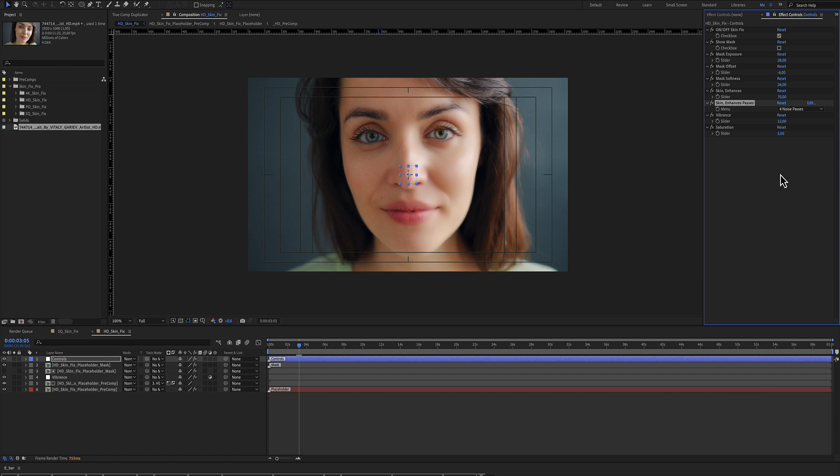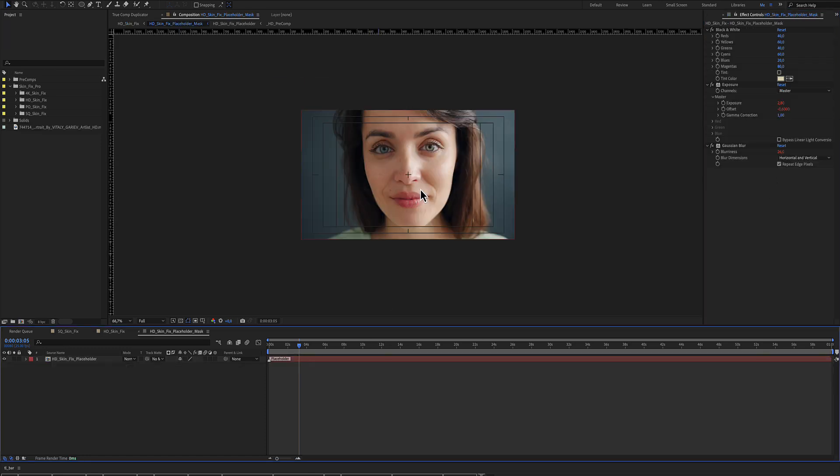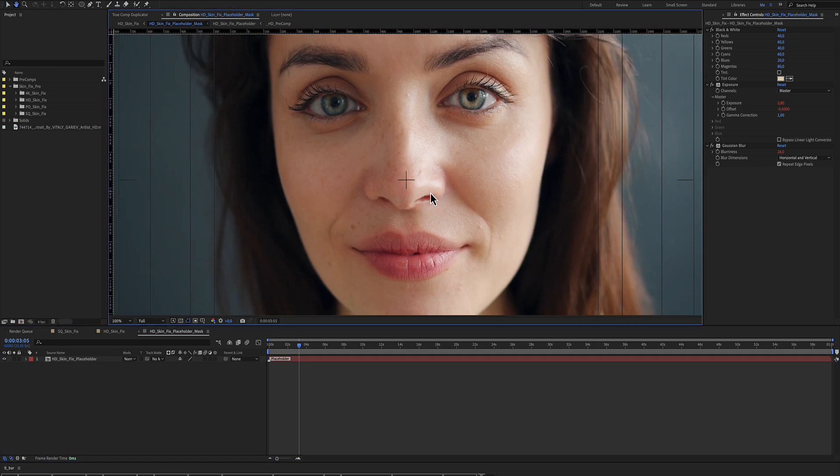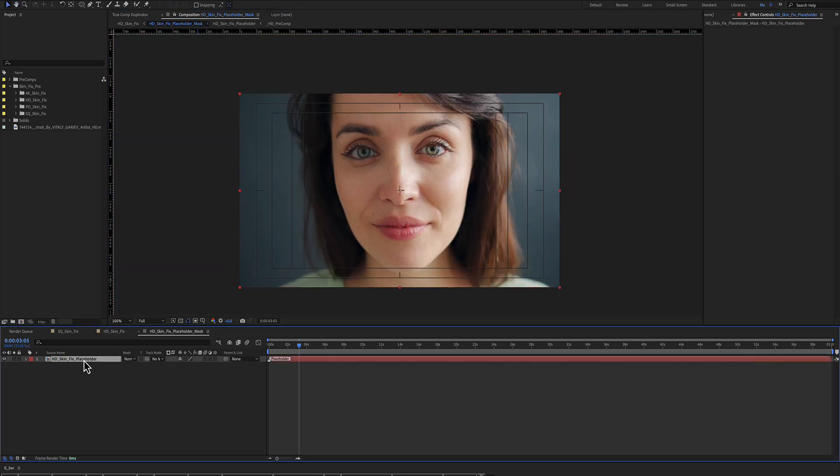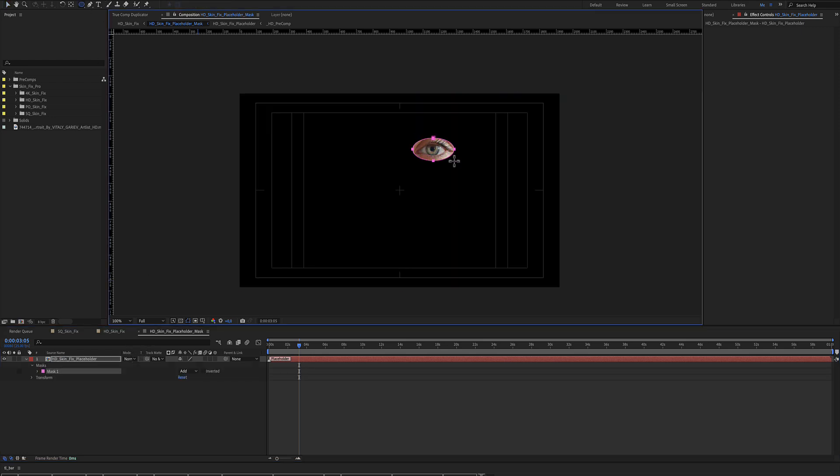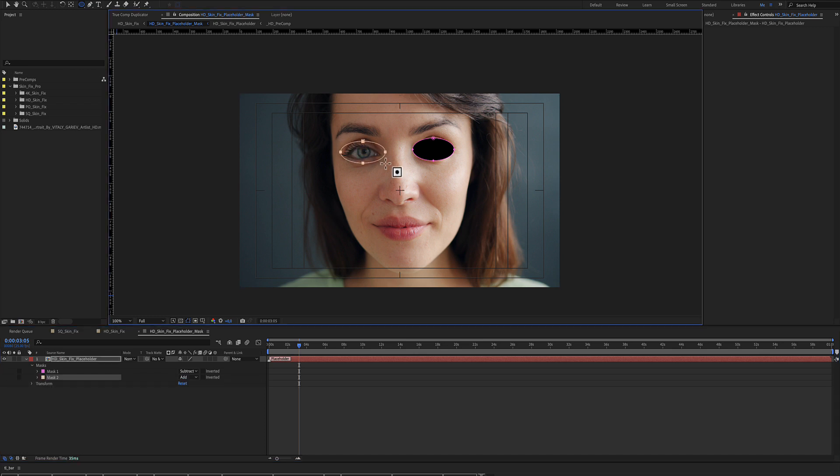If you are not happy with the results, you can double click the mask and from here you can select the placeholder in the mask comp and make some masks using the subtract option.